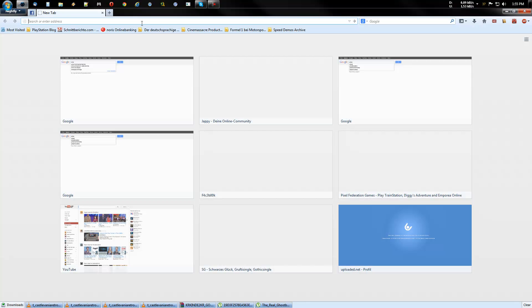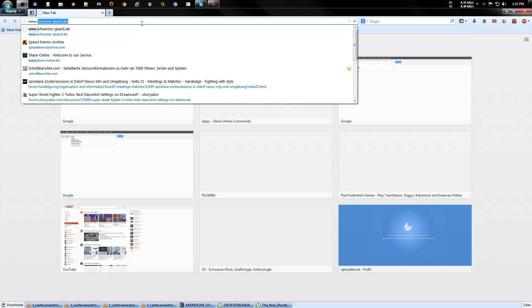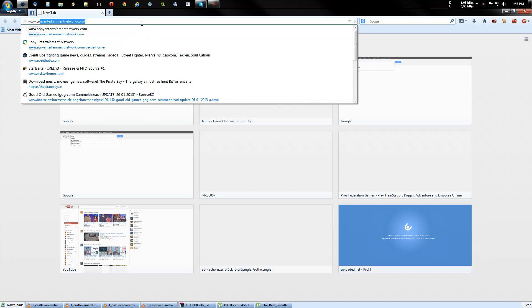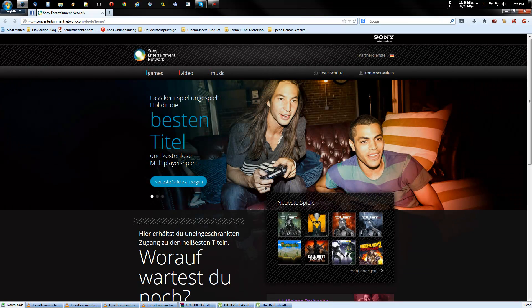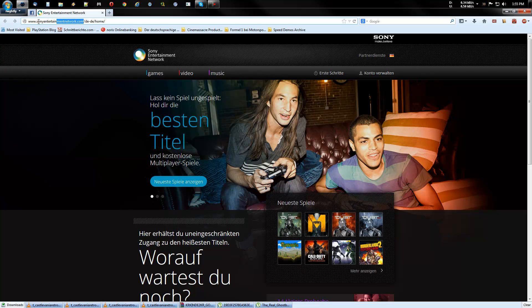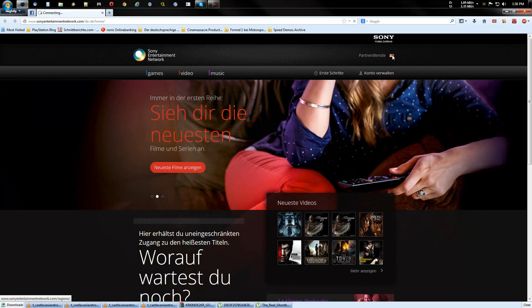First of all, you go to www.sonyentertainmentnetwork.com. Here, this is the link. Let me change it to English first.